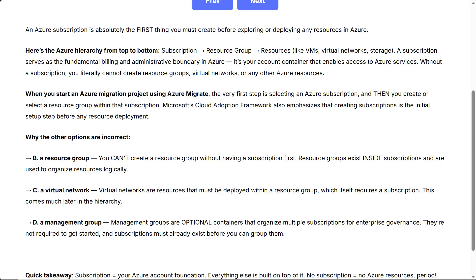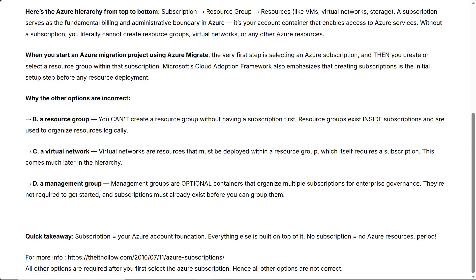Why the other options are incorrect. B, a resource group — you can't create a resource group without having a subscription first; resource groups exist inside subscriptions and are used to organize resources logically. C, a virtual network — virtual networks are resources that must be deployed within a resource group, which itself requires a subscription; this comes much later in the hierarchy. D, a management group — management groups are optional containers that organize multiple subscriptions for enterprise governance; they're not required to get started, and subscriptions must already exist before you can group them.